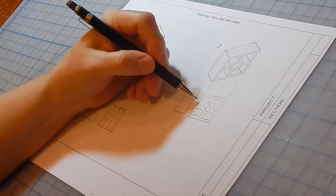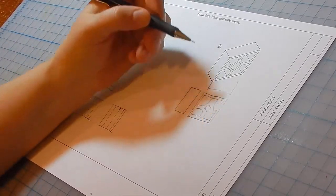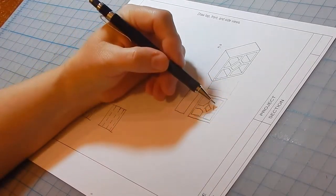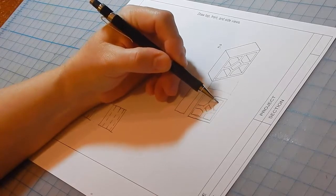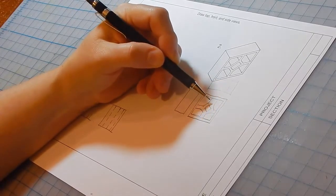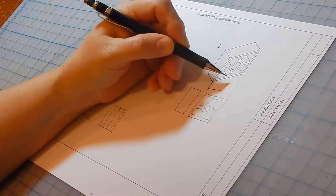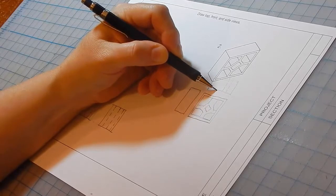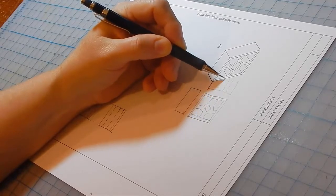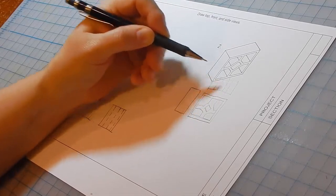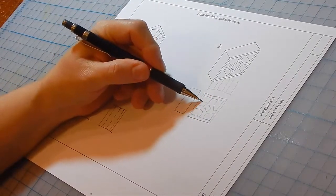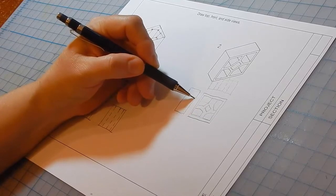And then you need to project all the edges straight up and straight over.